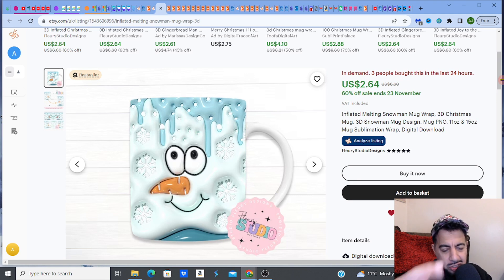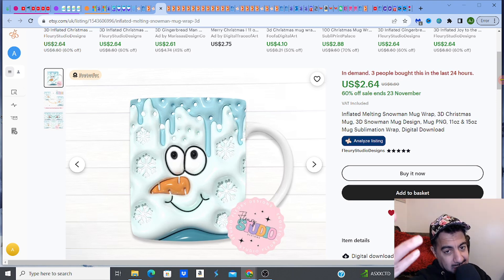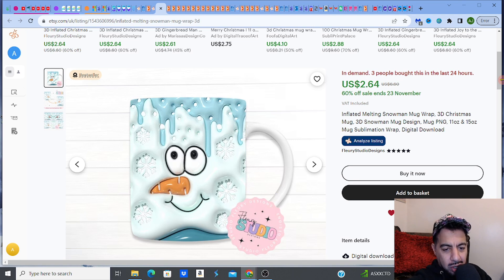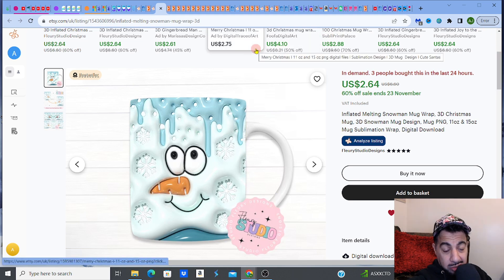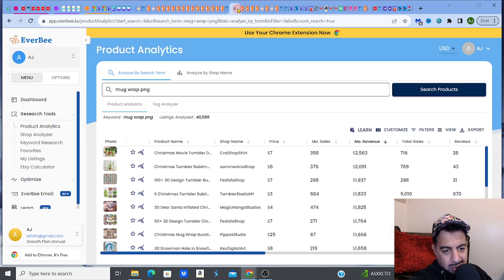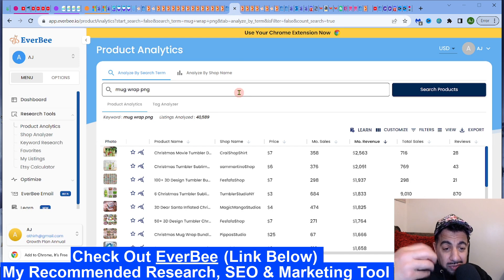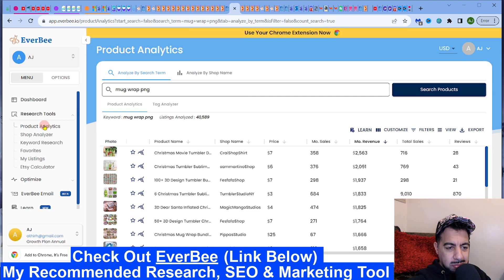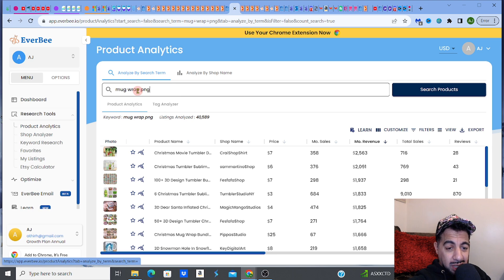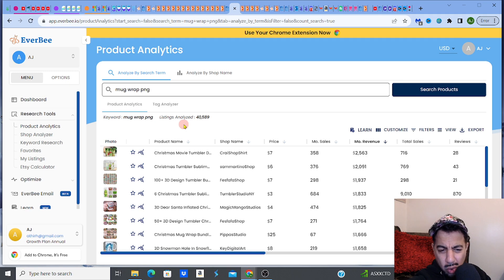I want to show you, at the end of this video after the three fantastic ideas, how you can actually find your own decent mug wrap design ideas that you can create yourself. What I do to give you an idea is go to Everbee — check out the free access link in my description. I use something called product analytics, and I type in something like 'mug wrap PNG' and then I analyze all the listings.